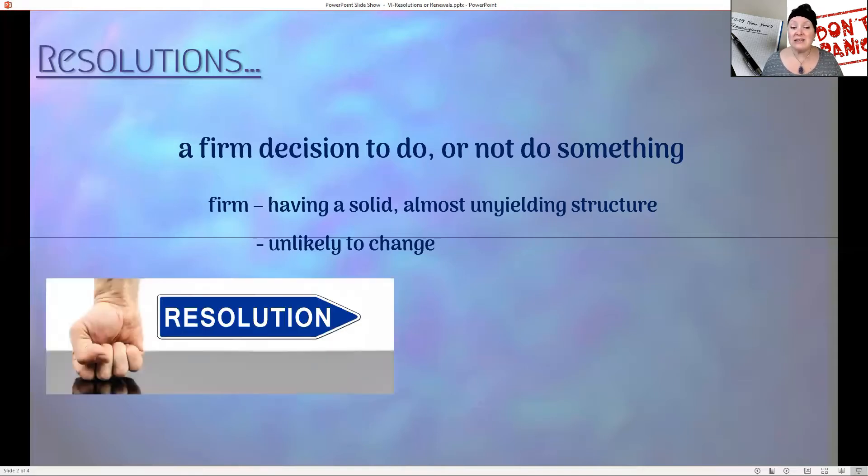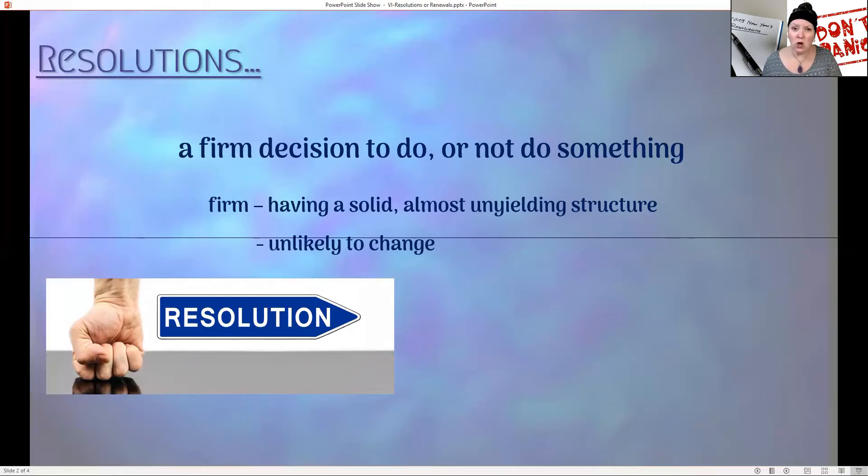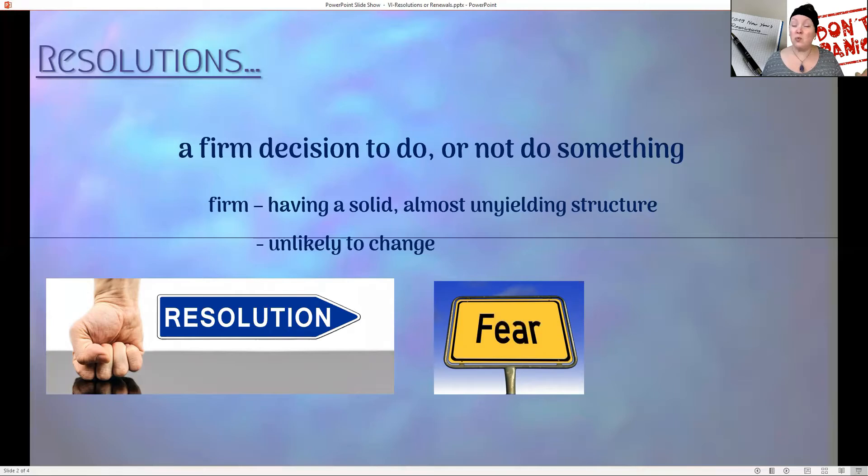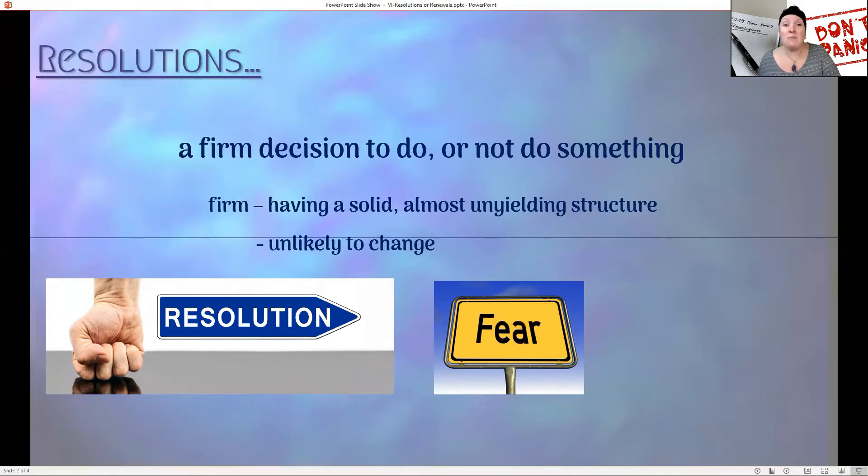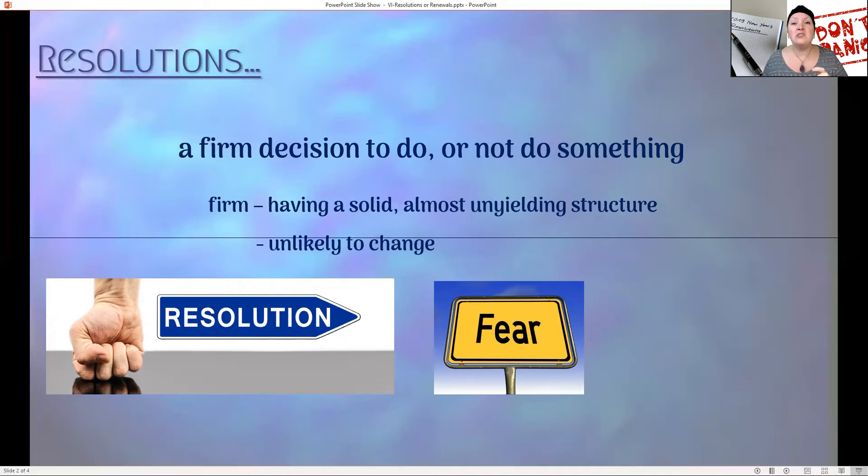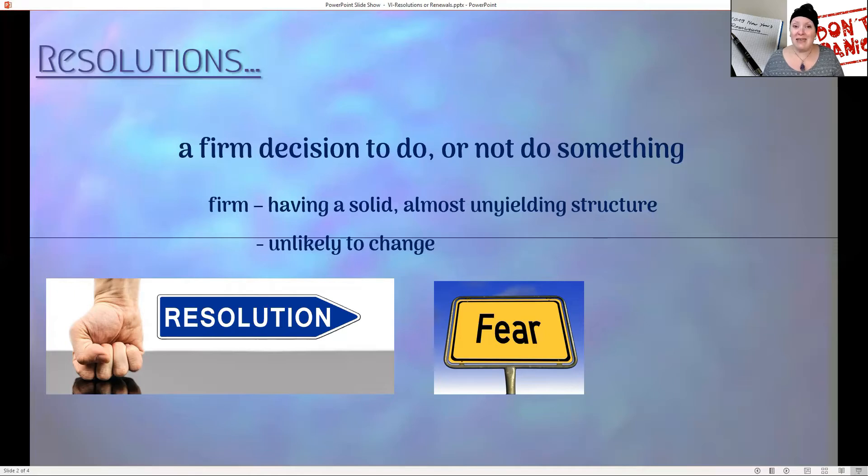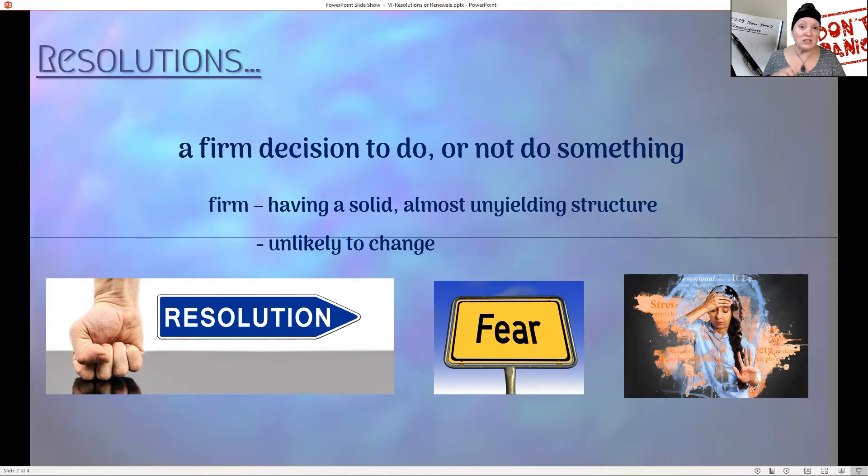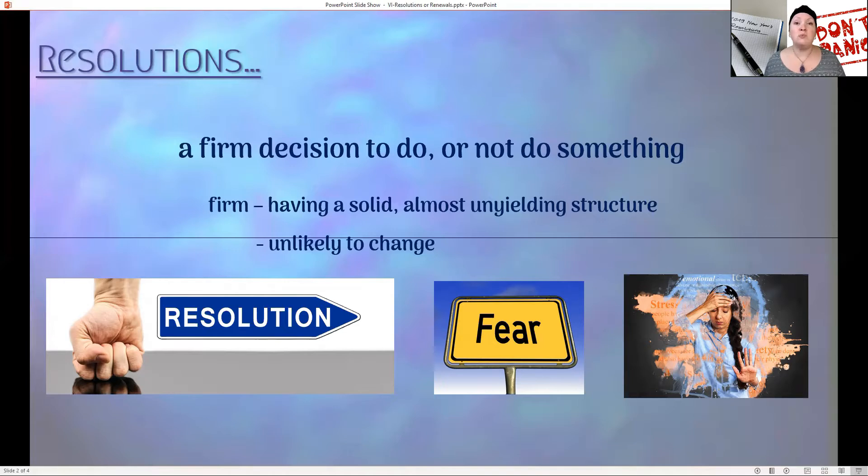Even though we don't necessarily think of what the definition is of resolution, the fact is it's there. For a lot of people, it feels unyielding. It feels like such a huge momentous hill or mountain that if we're not able to do it, we just kind of give up and don't go there anymore. Resolutions seem to be a firm or solid foundation, something that is unyielding and unlikely to change, which causes fear, maybe fear that we can't change it. What's the one constant in life? It's change.